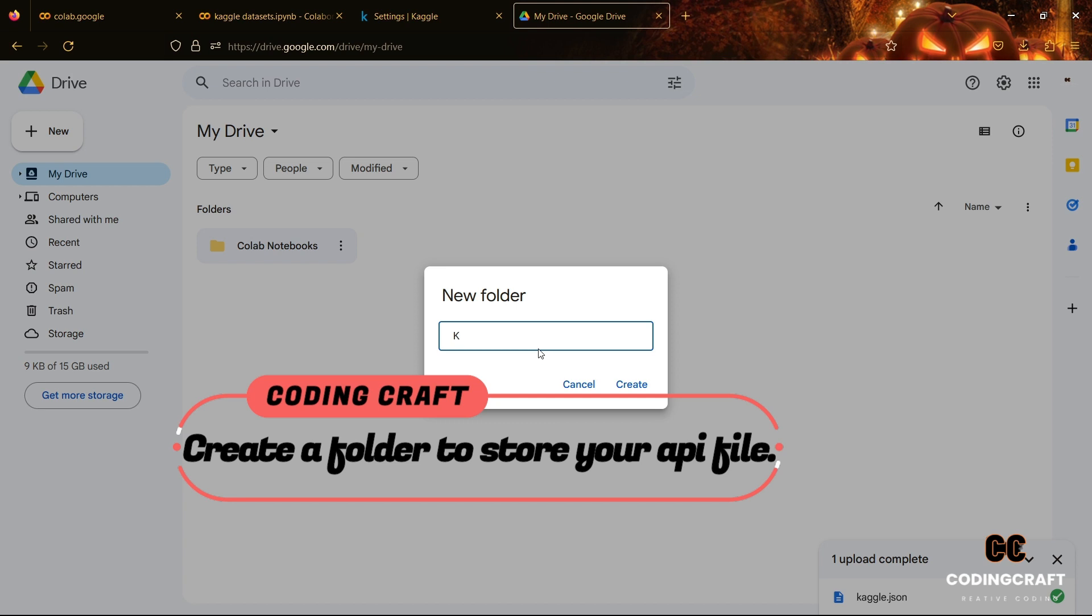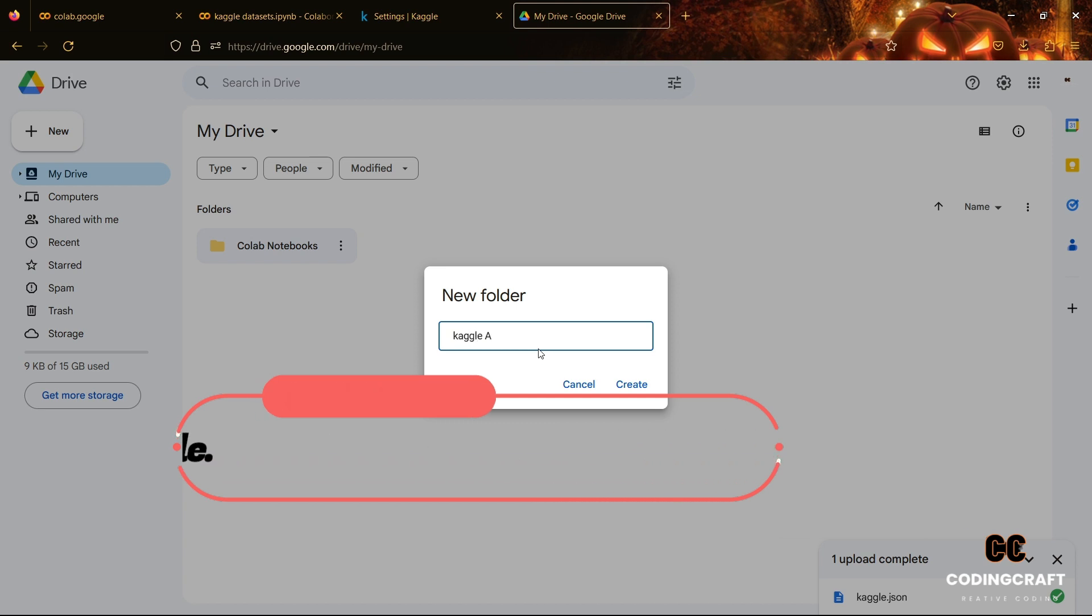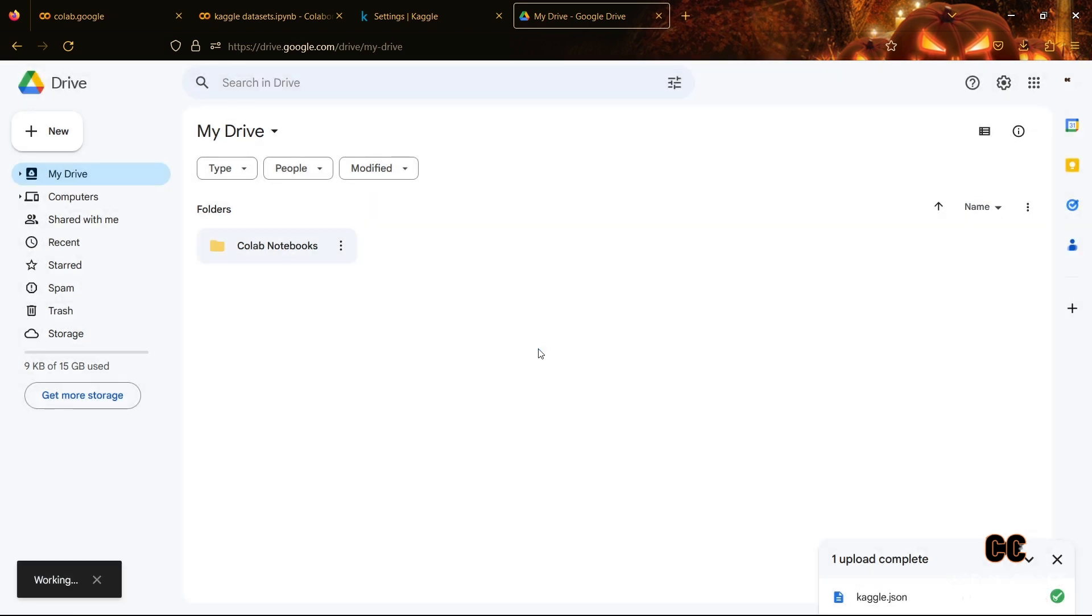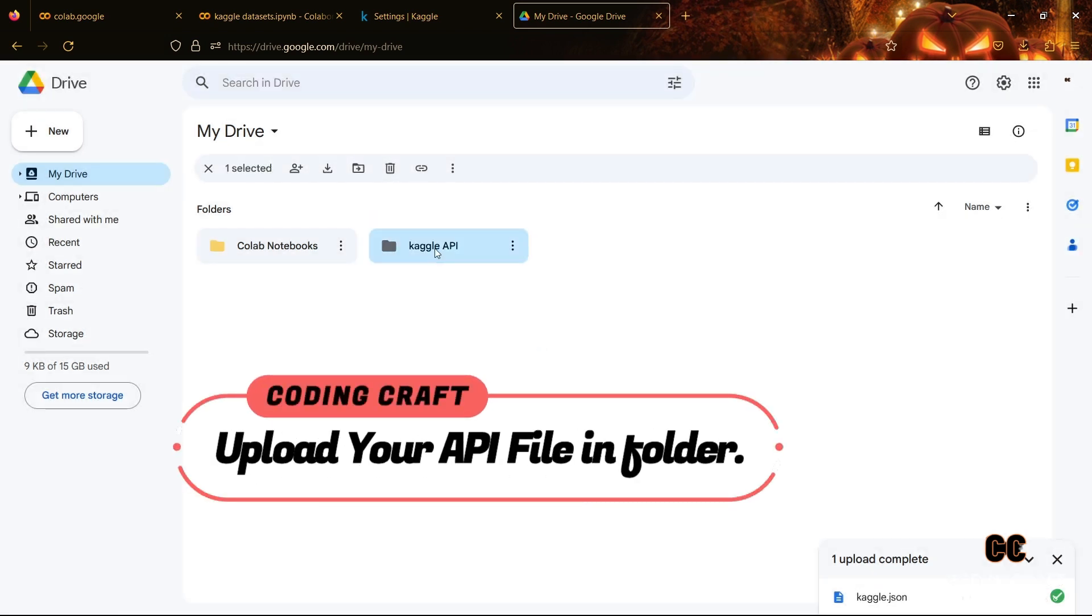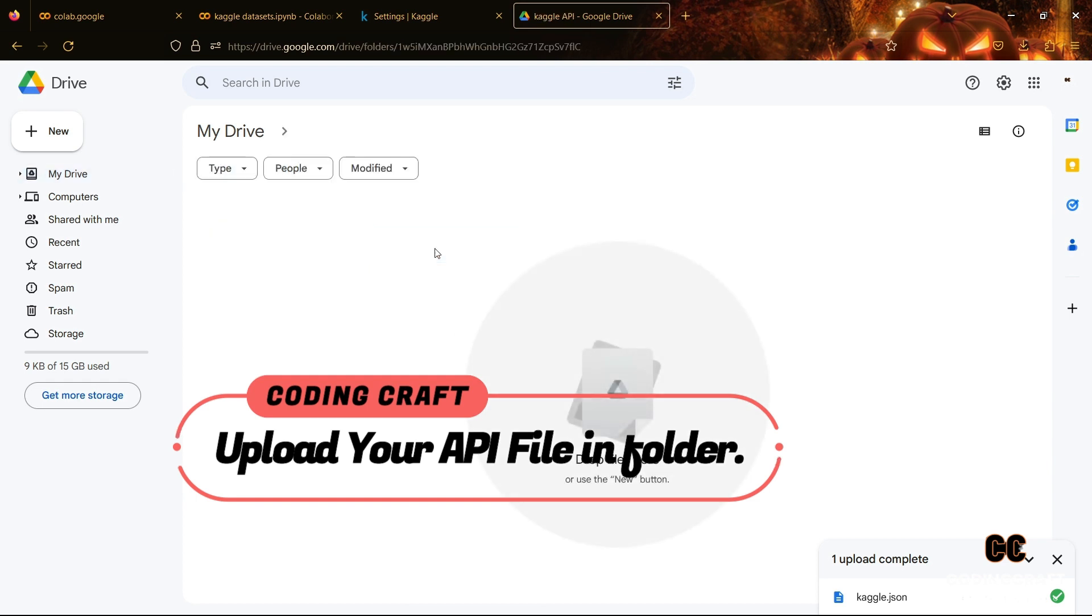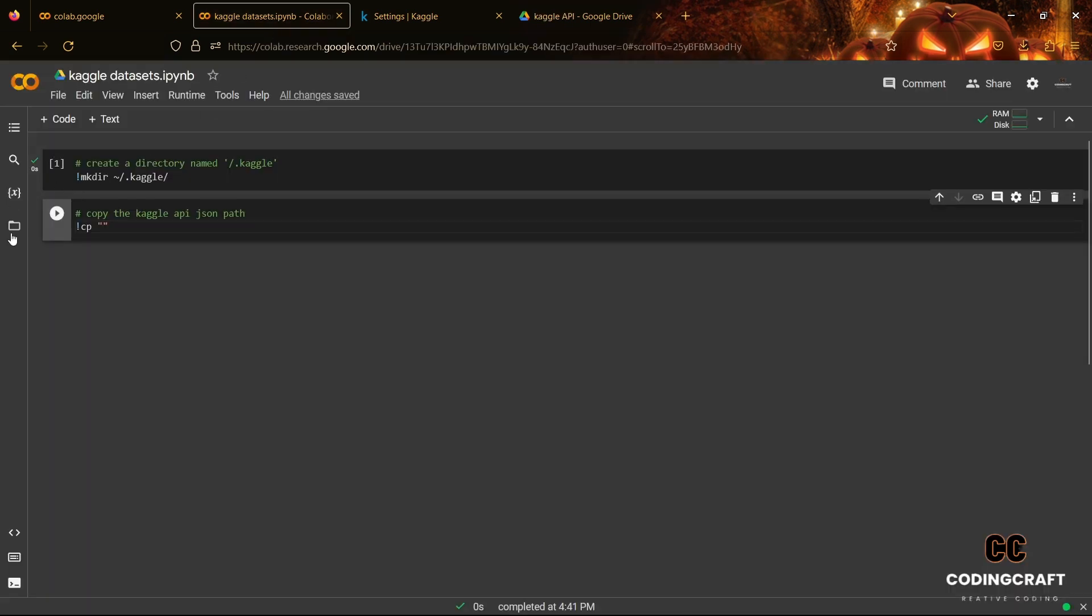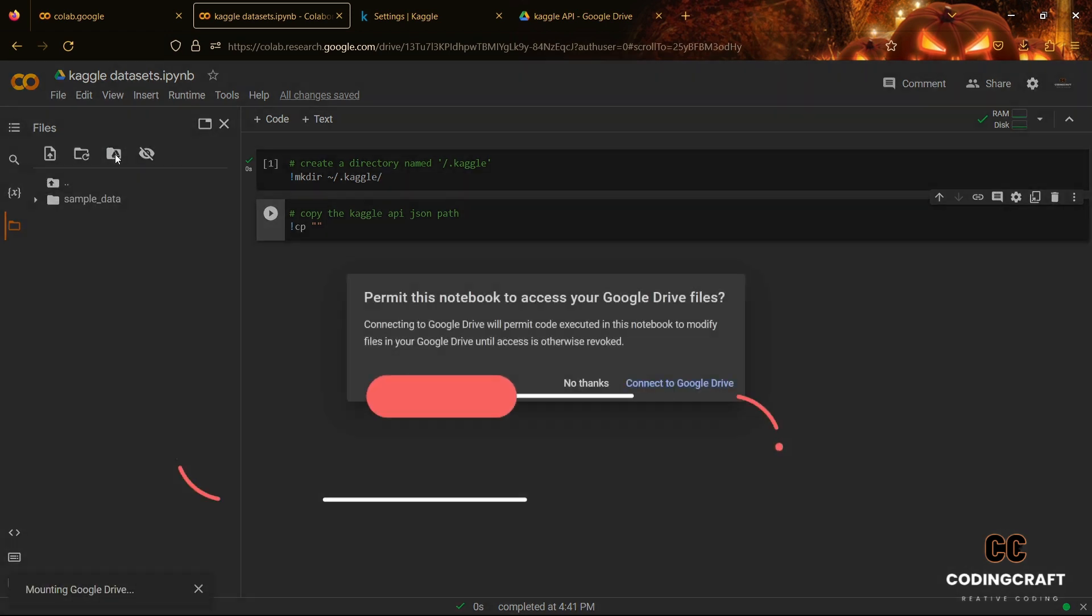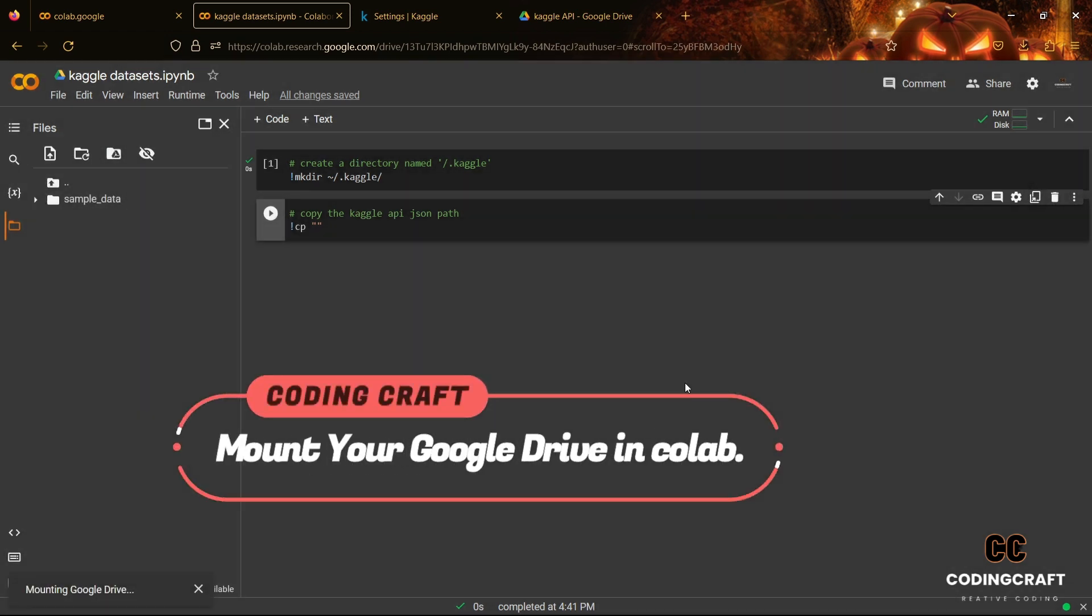Then you have to create a new folder in Google Drive where you will upload your API JSON file. Now you have to click on the folder icon to mount your Google Drive with Google Colab. Then you have to wait for mounting.